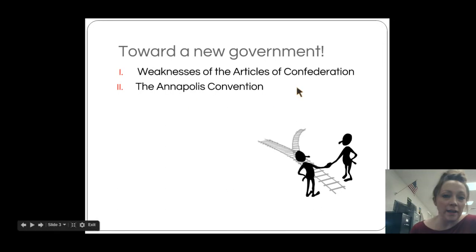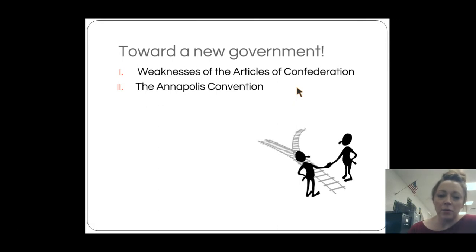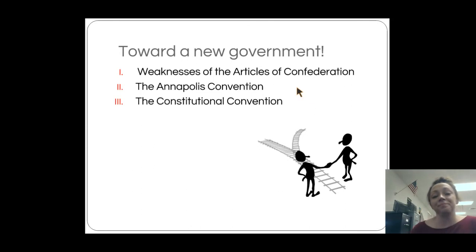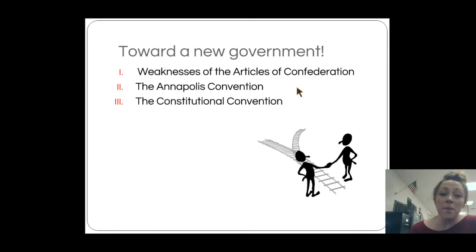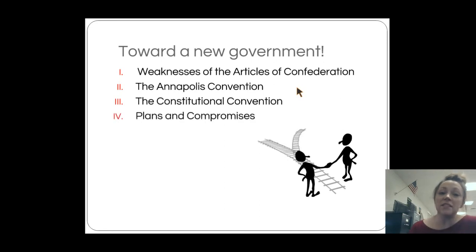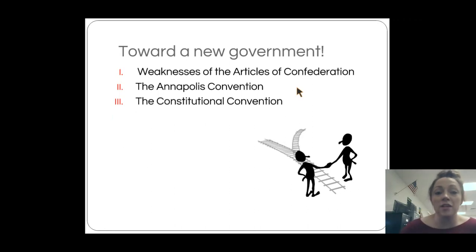They got to talking and instead of just discussing interstate commerce, they thought maybe they ought to fix the form of government entirely — that maybe that was the underlying problem. So they agreed to meet again in May of 1787 in Philadelphia at the Constitutional Convention. Their sole purpose at the Constitutional Convention was to amend the Articles of Confederation. Their goal was not to start a brand new government; their goal was simply to amend the Articles of Confederation.